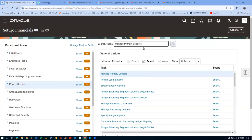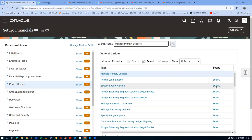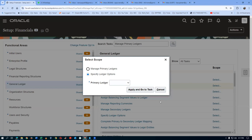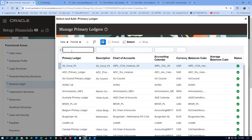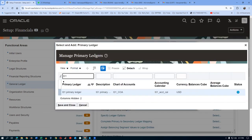Query Manage Primary Ledger in the FSM area with setup as Financials, then enter. You can now see the third task from the top is Specific Ledger Options. First, select the scope — click on Select, then drop down and go to Select and Add. Click on Apply and Go to Task. Then query T01 and enter. In query mode, select from the left-hand side and click Save and Close — your primary ledger is now selected for the Specific Ledger Options task.